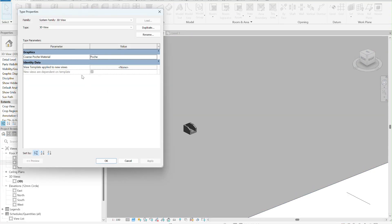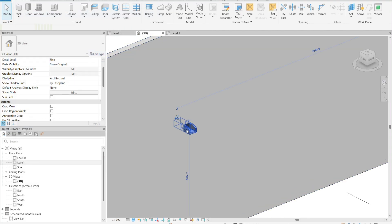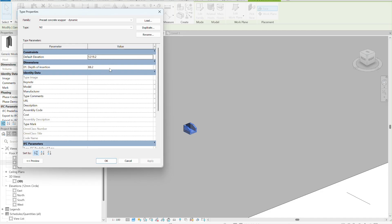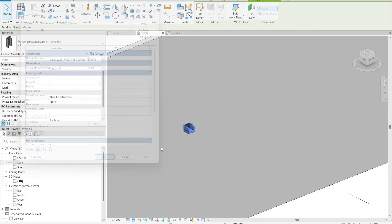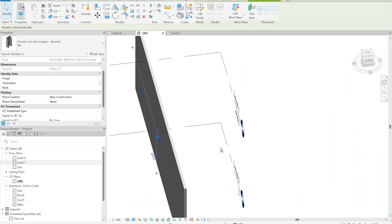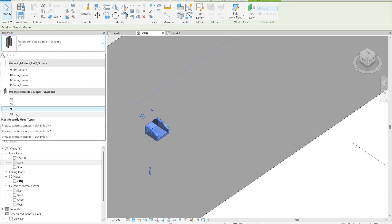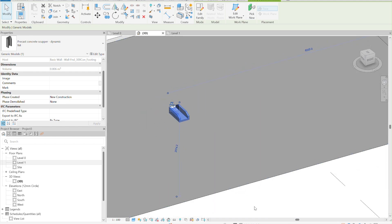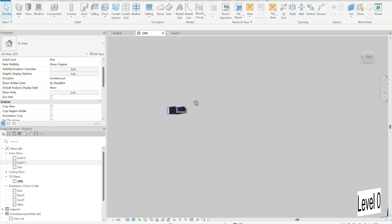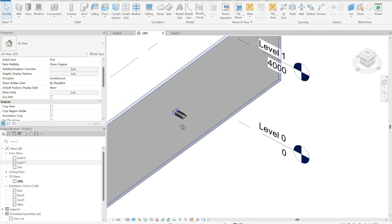If you want a bigger scupper, select type number two and the void increases with the element. We edit the depth of insertion back to 120 and it's flush again. It's working great. I hope you enjoyed the tutorial — if you have any questions just leave them in the comments, and if you want advice on the topic of the next tutorial just leave a comment. See you guys!